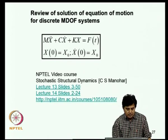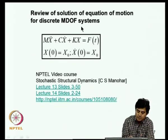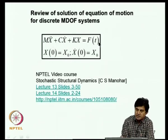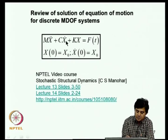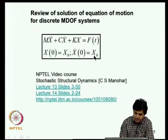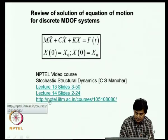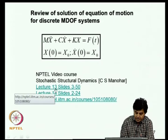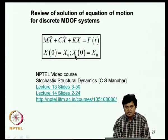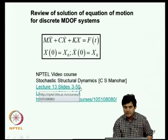At this stage it is useful to review the solution of equations of motion for discrete multi-degree-of-freedom systems. The generic form is M*X'' + C*X' + K*X = F, where X is the displacement vector, M is the mass matrix, C is the damping matrix, and K is the stiffness matrix. This review is available in another NPTEL course; specifically, lecture 13 slides 3–50 and lecture 14 slides 2–24 should be reviewed before proceeding further.